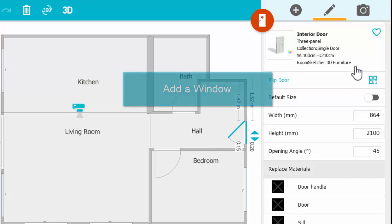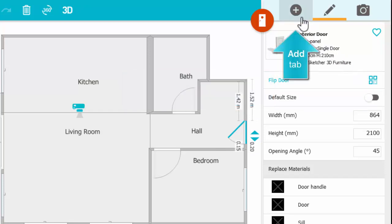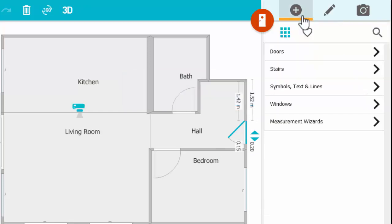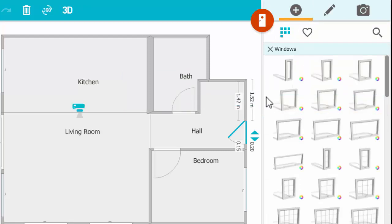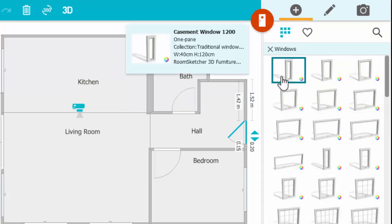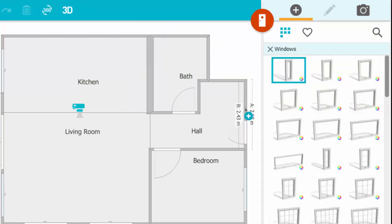To add a window, press the Add tab, then open Windows. Click a window to select it, and click to place it on a wall.